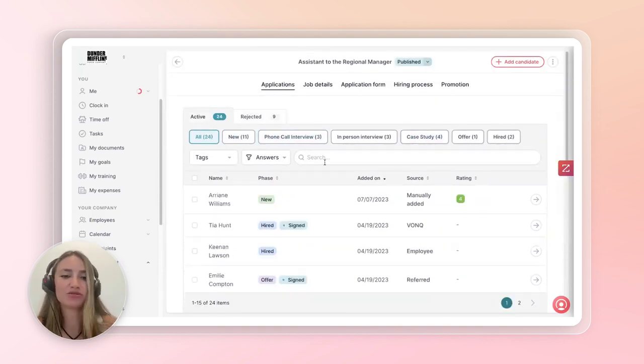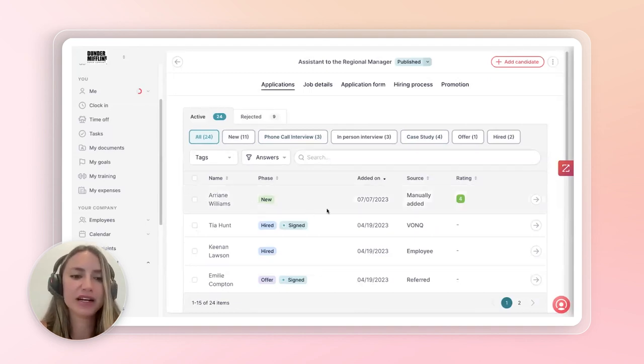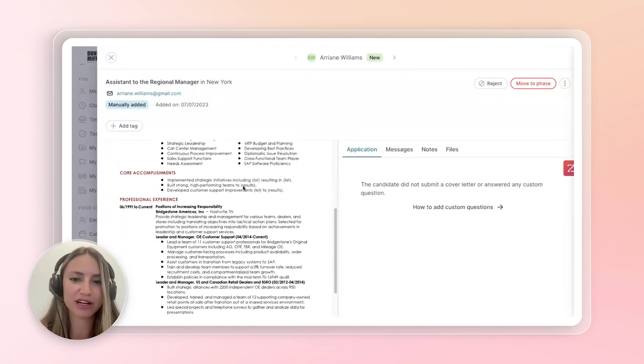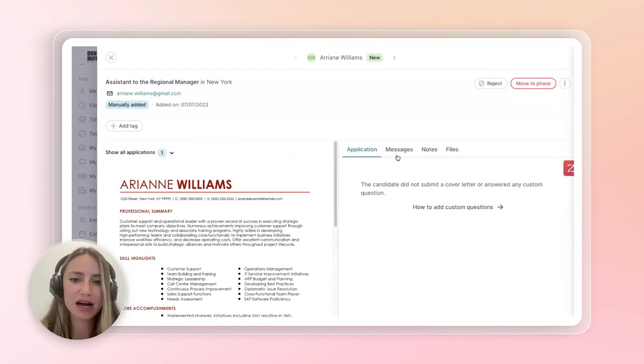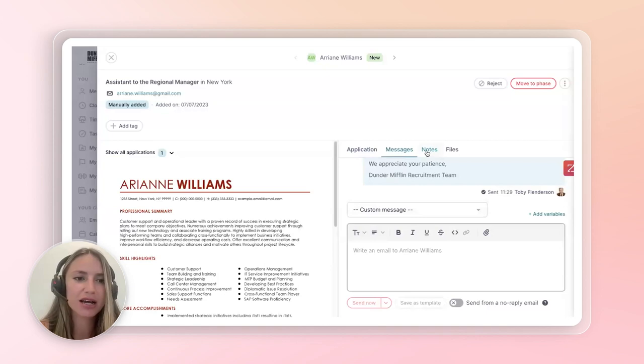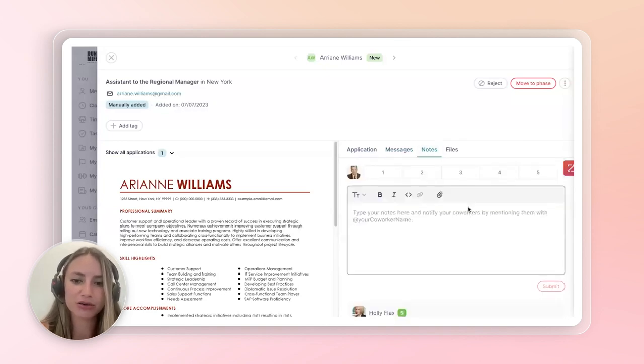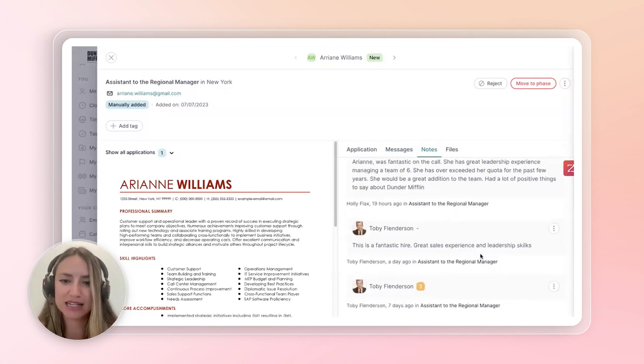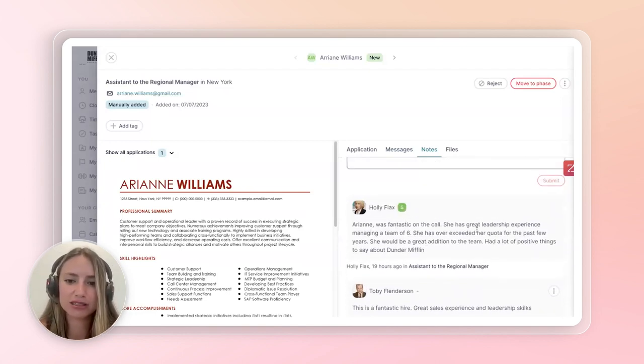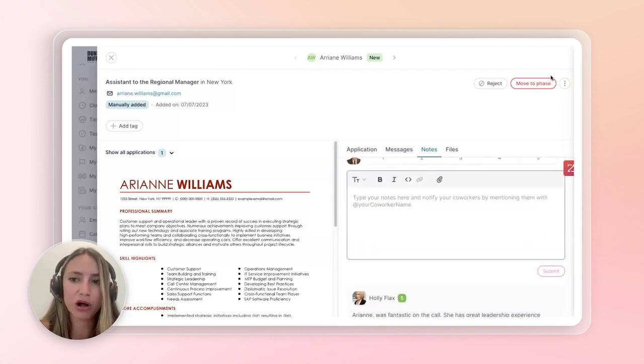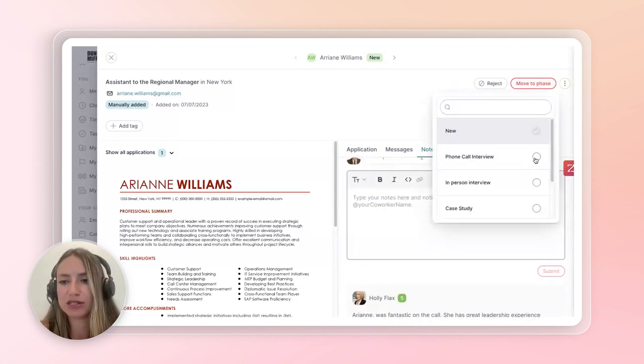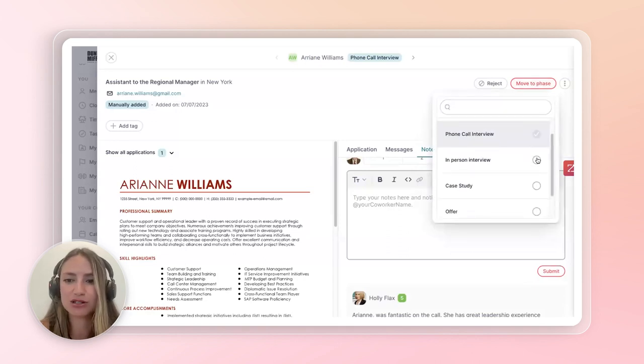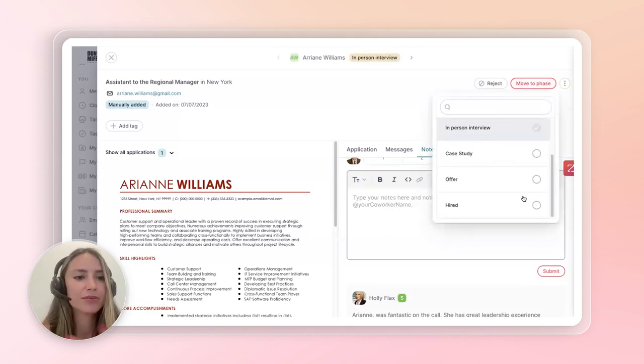But let's say we have a different scenario. Let's say we have Arianne Williams, who actually is a really good candidate. Again, we can see her resume right here on the left-hand side. We've sent her messages. And now we're looking at her notes. She's a new candidate. So, really, we can see Toby thinks she's a fantastic hire. And then Holly said that she did really well on the call. So, you're able to move her to different phases. Obviously, of course, she first had the phone call. Then she had the in-person interview. And then she did the case study. But we're at the point where everyone's kind of gone through all the stages and said that she was great.